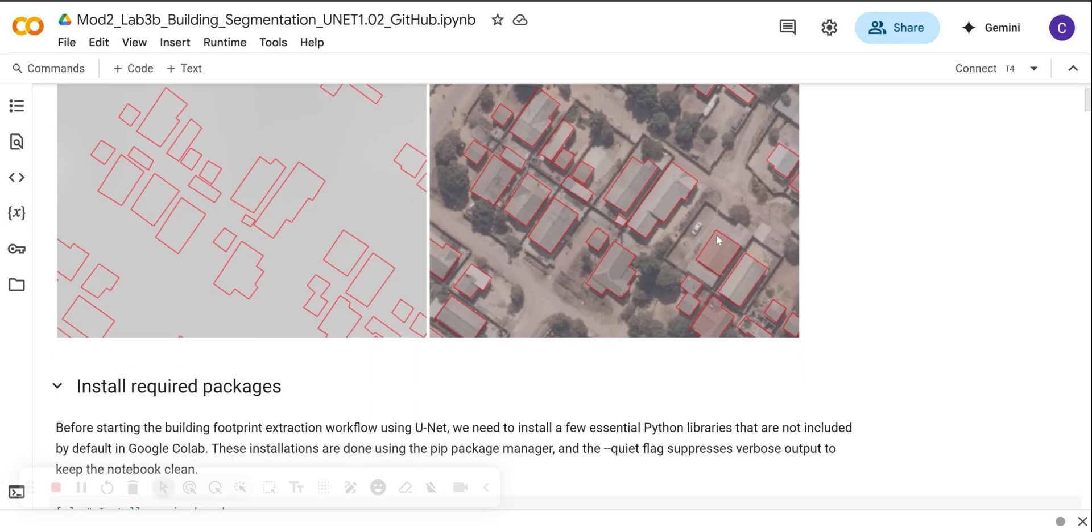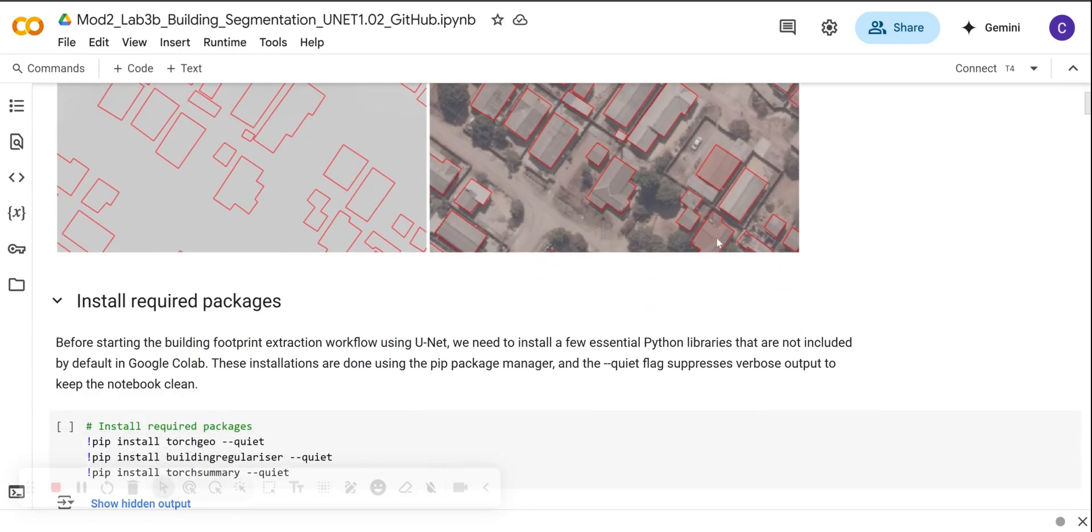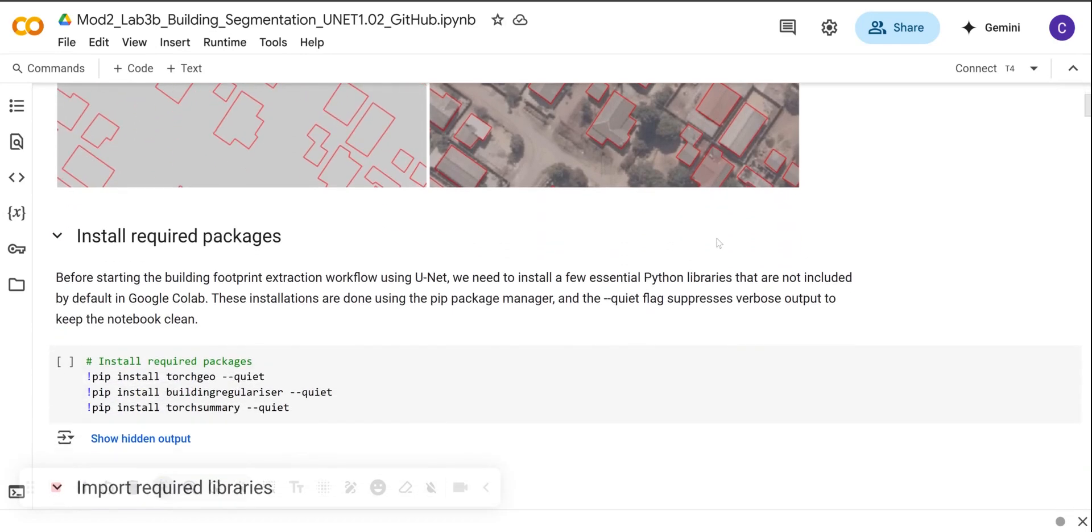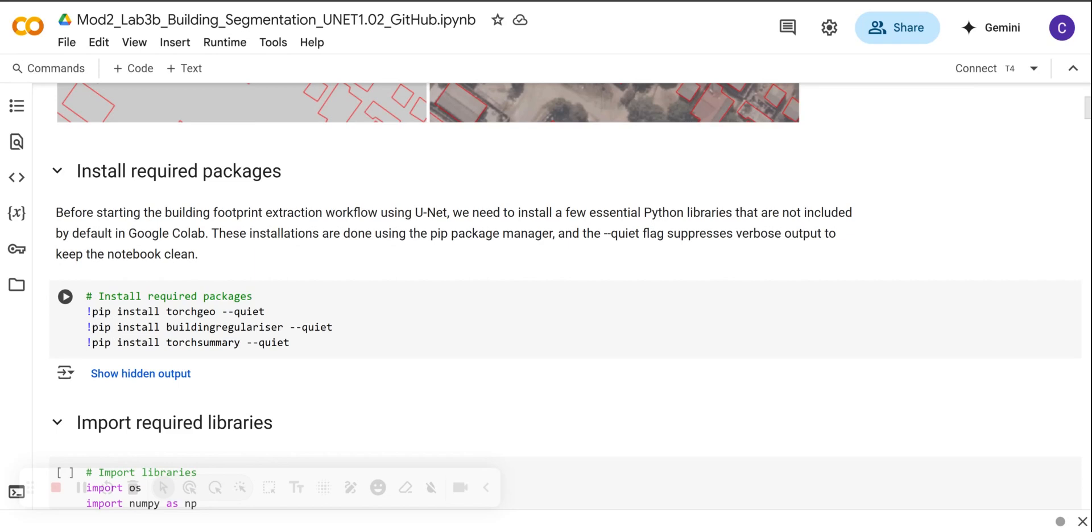As usual, we start with setting our Colab environment. Here we are going to install these important libraries that do not come pre-installed in Colab. We have TorchGeo, we have the building regularizer, and then we have torch summary.